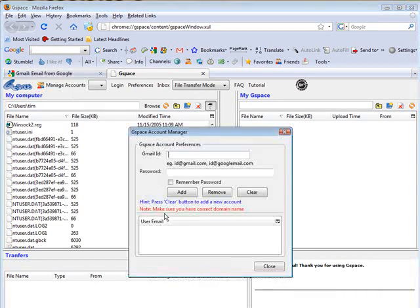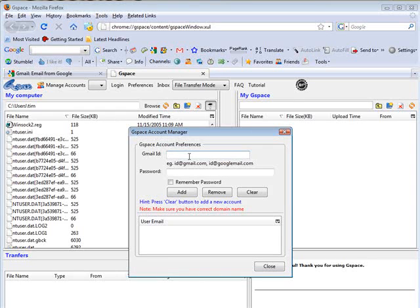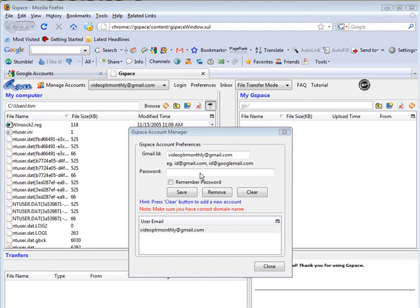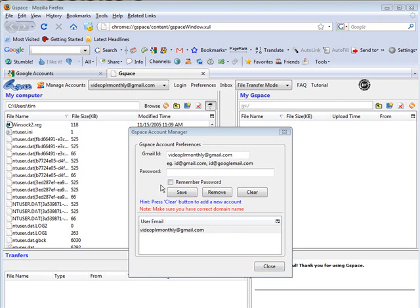So first thing you have to do when you come in here is manage your account. So if you just created it you can put your Google account in here. Otherwise if you already have one just add your Google account in here. So I added my account. And of course you can just keep adding as many as you want here if you have multiple accounts.